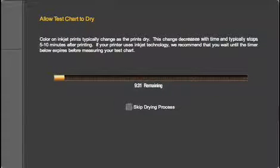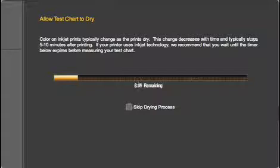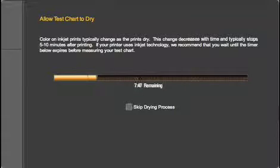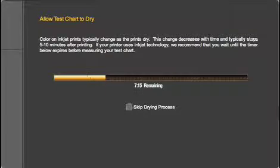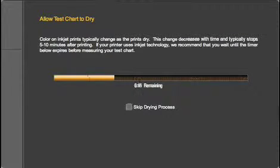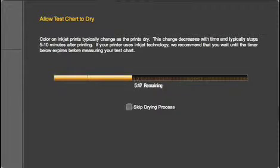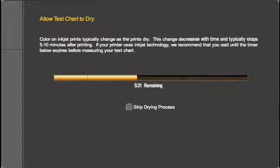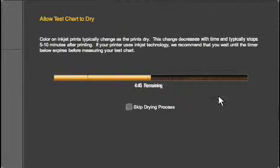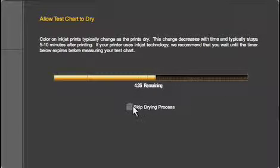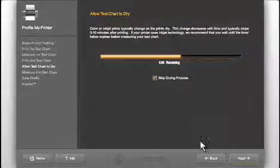If you're profiling an inkjet printer, it's important to wait for the target to completely dry before reading it. Along with the possibility of smudging, the colors in an inkjet print can change dramatically in the first 10 minutes. This timer will let you know when 10 minutes has expired. Other types of printers, like a laser printer, require virtually no dry time. If that's the case, you can cancel the timer.